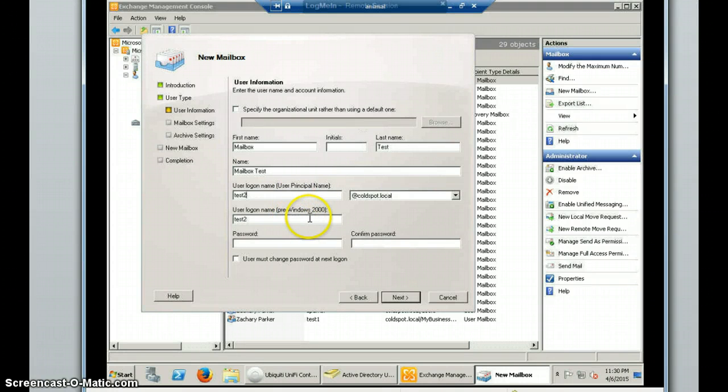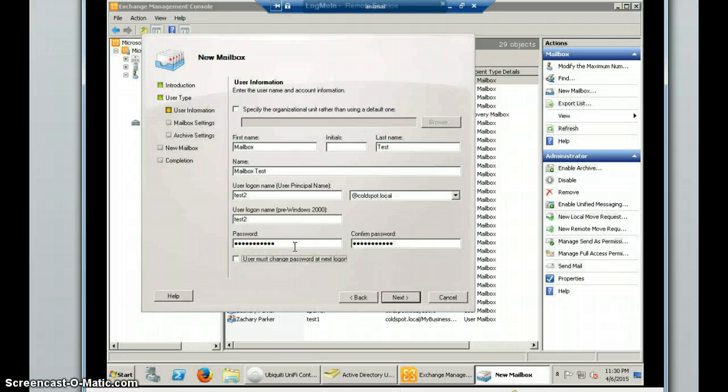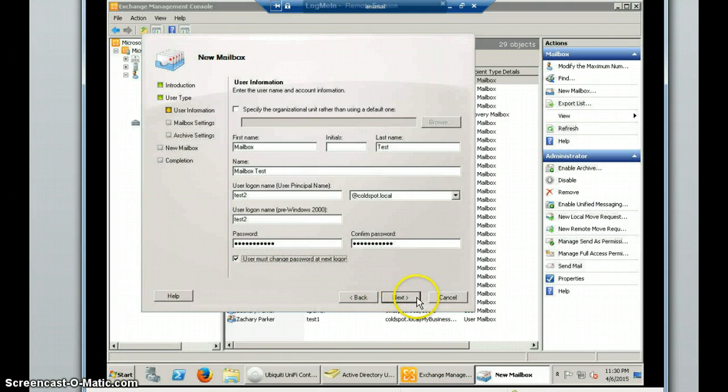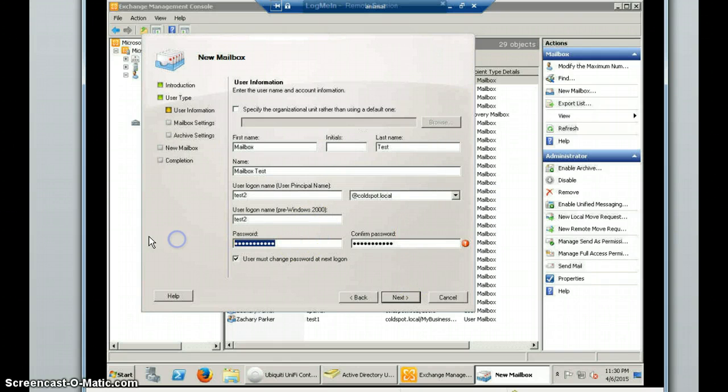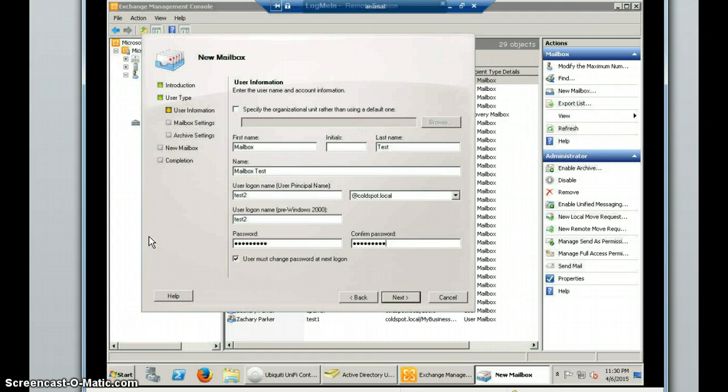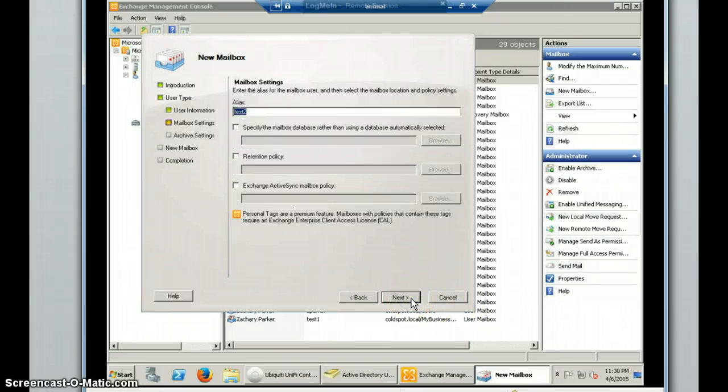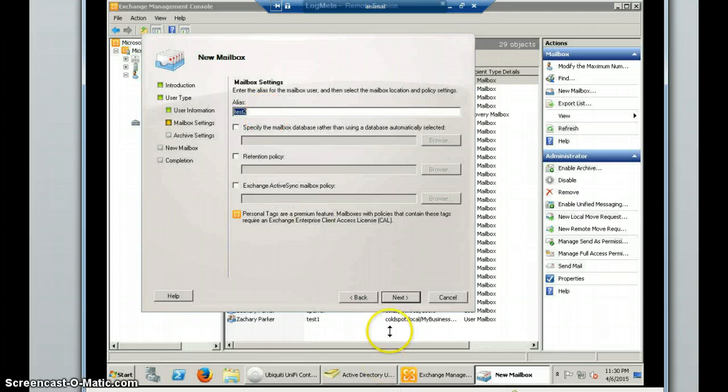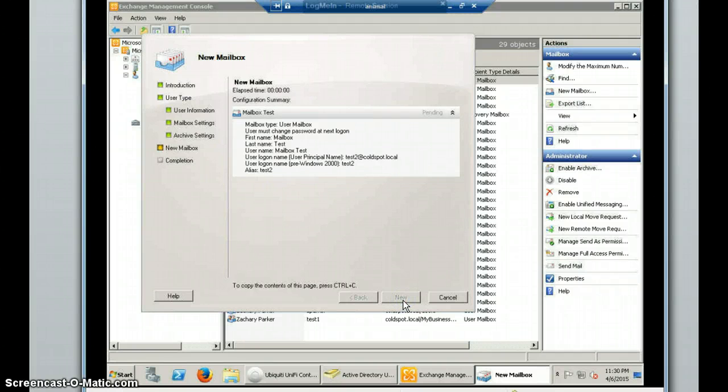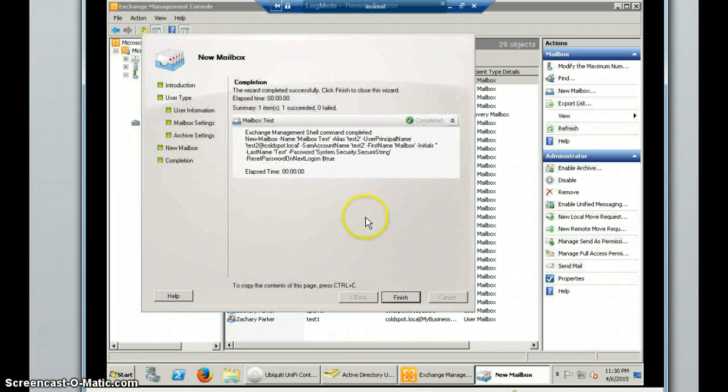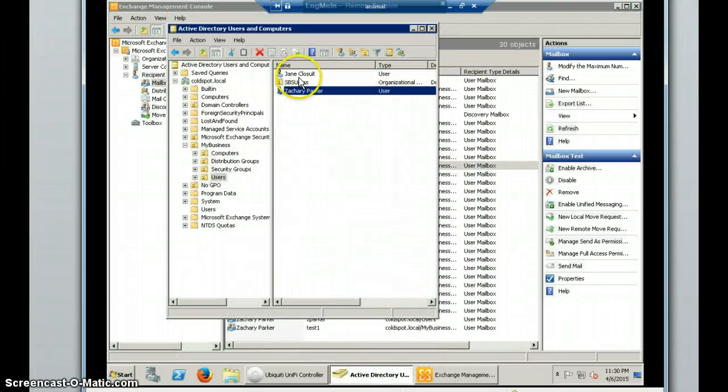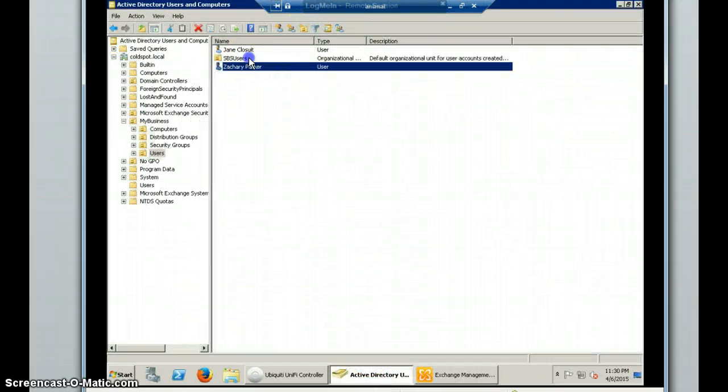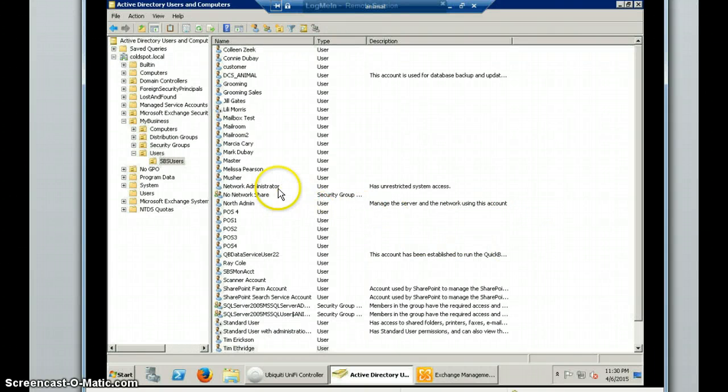So again, that's for the older technologies of Windows 2000. Create a password. And you'll want to change the User Change Password, just so when the first time they log on, they can create their own password. Again, this is beyond the scope. And that's going to be the alias for our mailbox. Next. And then New Again. And that will create this, completed successfully.